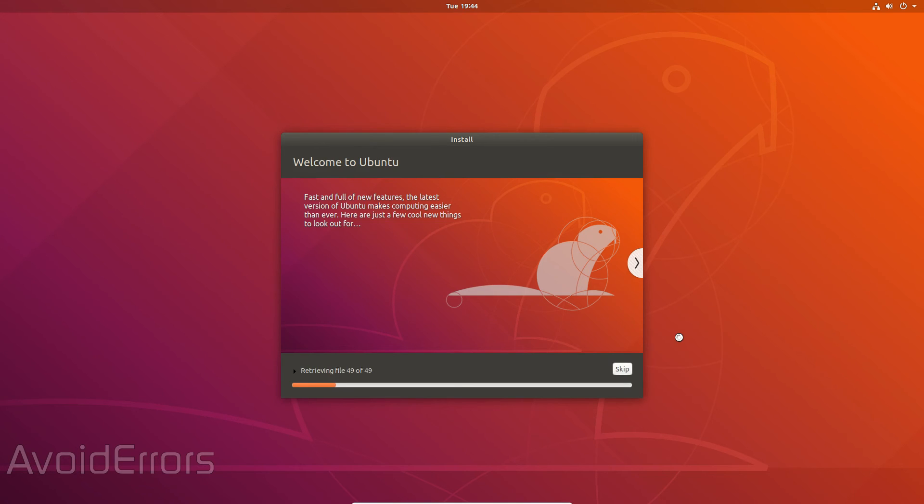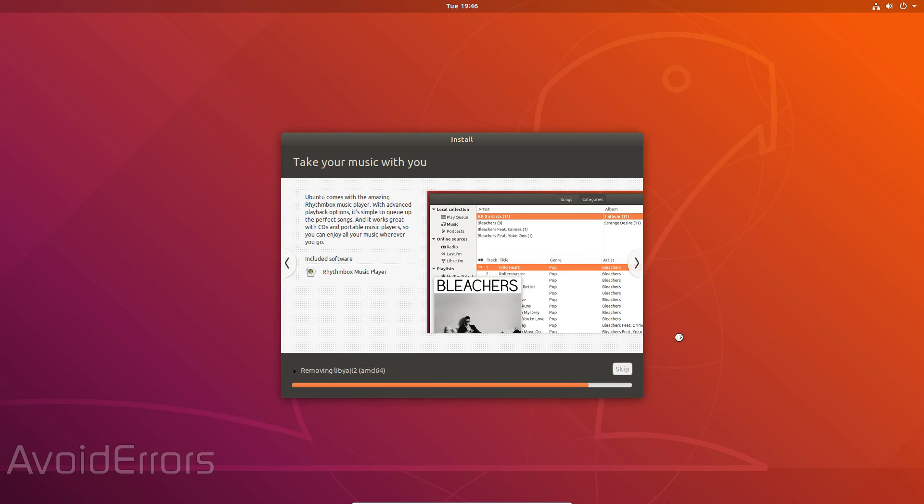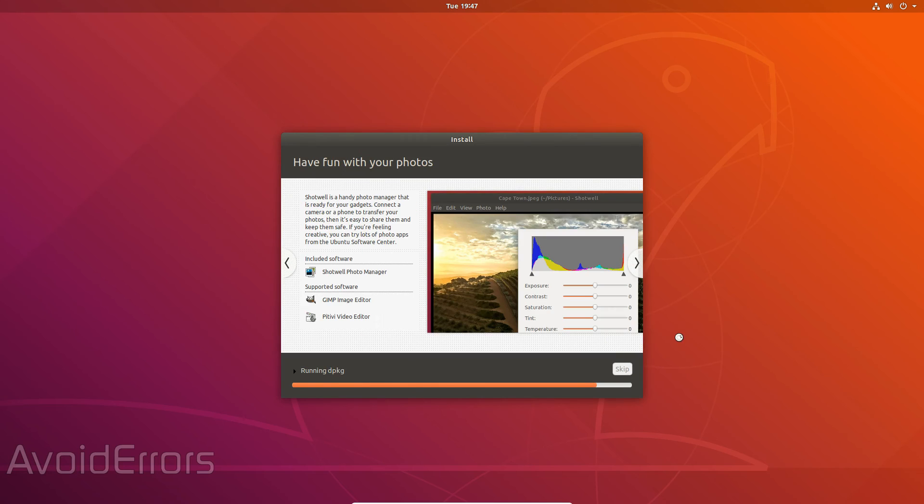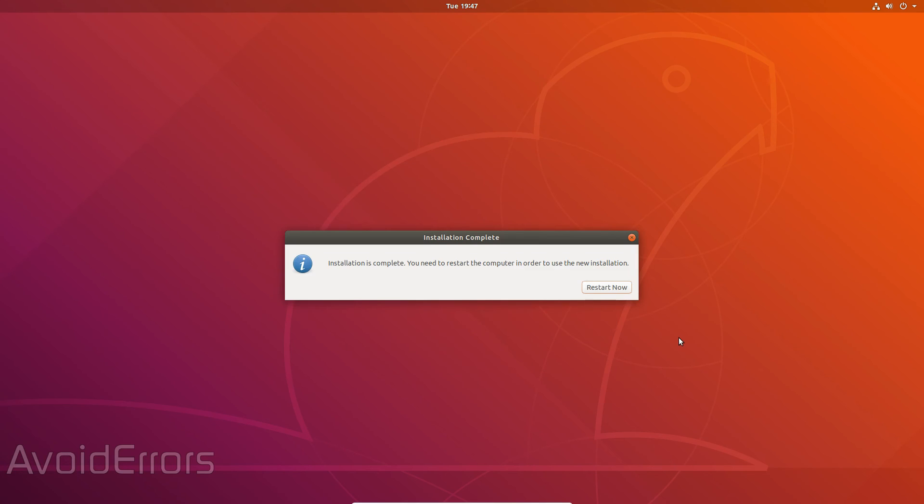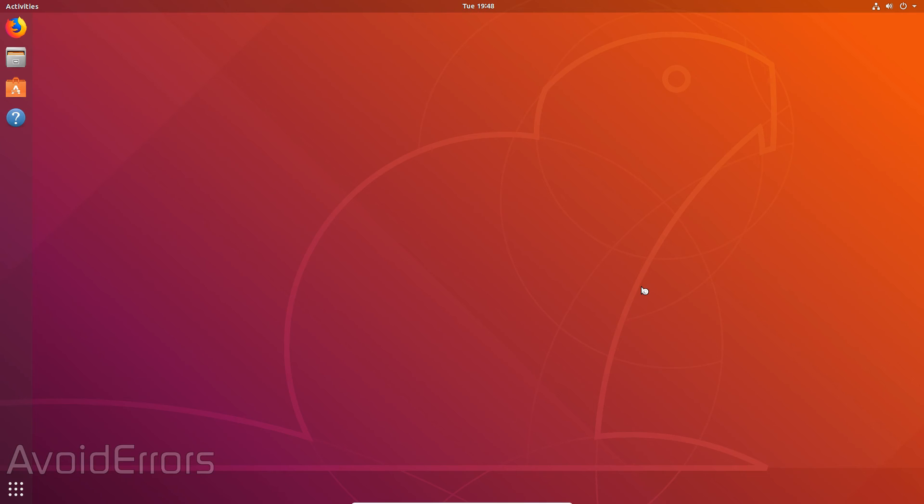This process can take quite some time. But once done you'll have Ubuntu installed on your Z83F or any other mini PC because the process is exactly the same. What changes is the boot option at the beginning.